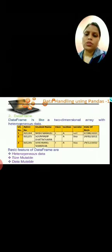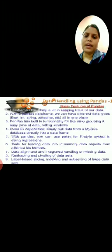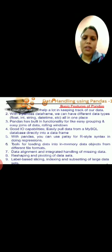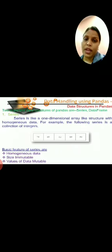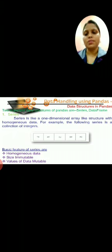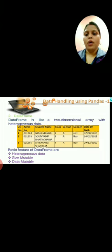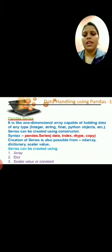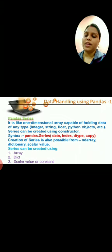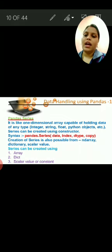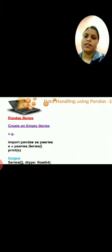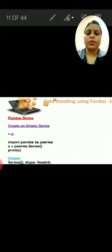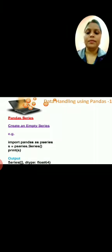So today we got an introduction about pandas: how to install it, the two installation methods, the basic features of pandas, the difference between series and data frame — homogeneous versus heterogeneous data, mutable and immutable concepts — and from how many objects you can create data: array, dictionary, and scalar objects. And how to create an empty series. In the next class I will teach you how to create a series from a dictionary. I hope it is clear. Please go through it, download it, and learn from it. Thank you.